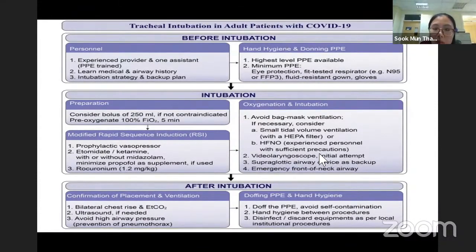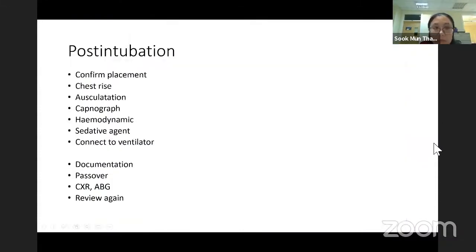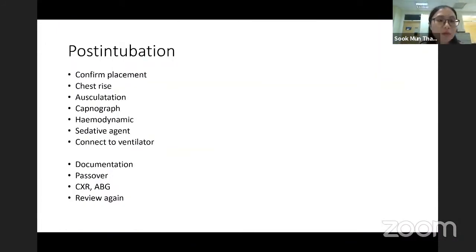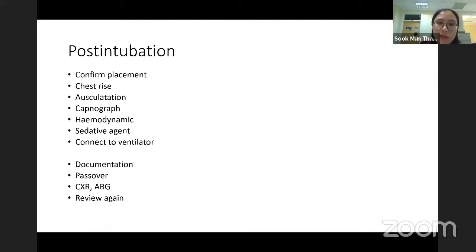Oxygenation may be a bit different because we want to avoid bag-mask ventilation if possible, as this can cause aerosol generation. After successfully intubating the patient, confirm placement by chest rise or auscultation and waveform capnography. Hemodynamically, after adequate oxygenation, the SpO2 will hopefully pick up, though sometimes this is not true in COVID patients whose lungs are very bad.